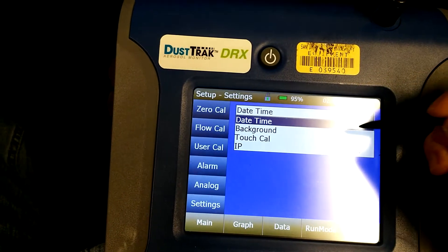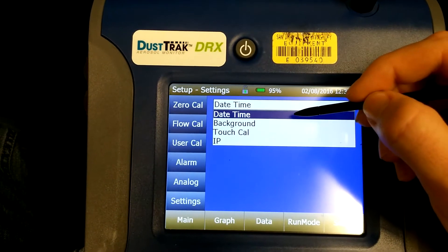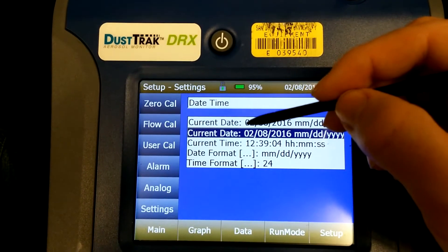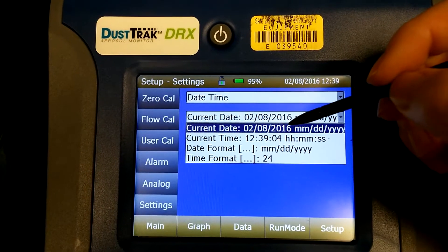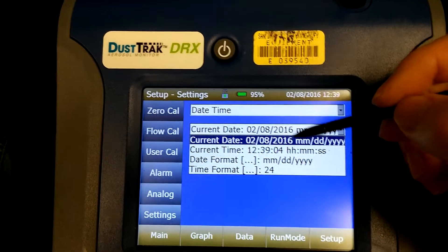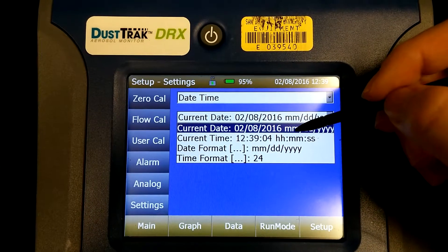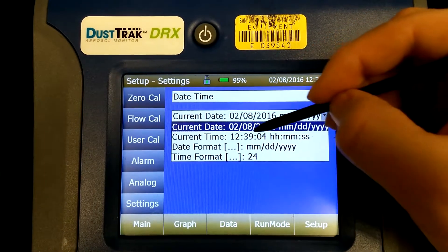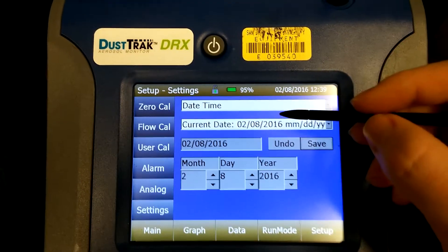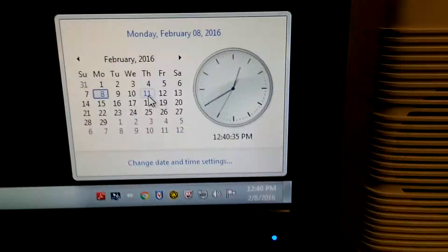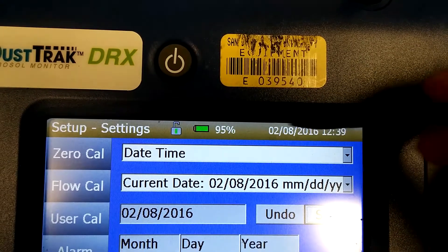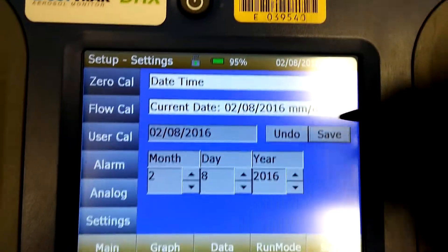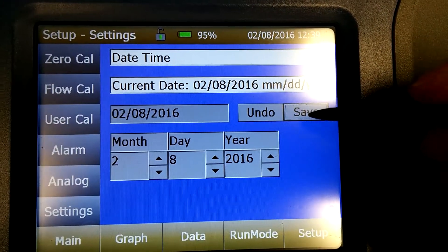You can click anywhere on the highlighted area to select Date and Time. The highlighted portion is what you see up top, so you can click the highlighted portion again. To set the date, click the highlighted portion where it says 'Current Date.' The date shown is Monday the 8th, February 2016 — February 8th, 2016, which is correct. You can hit Save and move on.